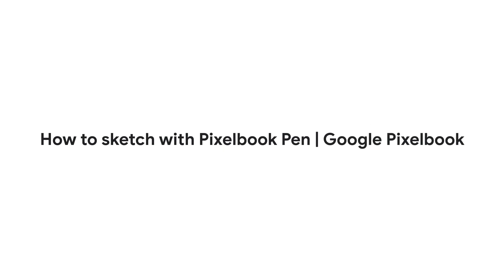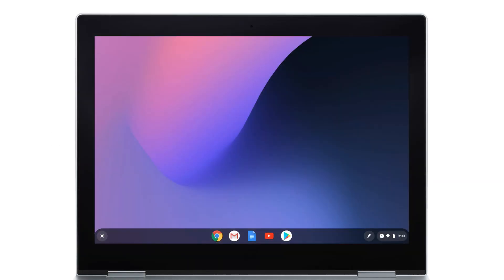In this video, we'll show you how to sketch in the Canvas app. To get started, open the Canvas app on your Pixelbook.